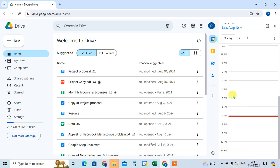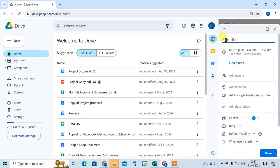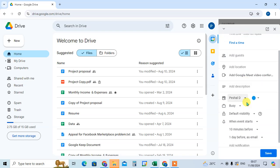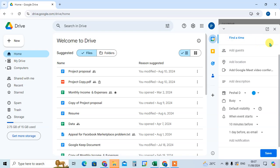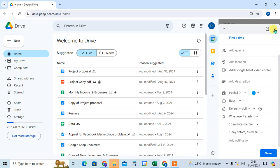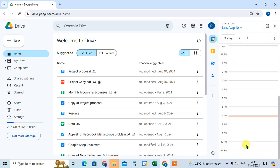Just click on it and you can add here. We can set the timing also, and you can add the guest, location, description, and other details. Just click on save and close.